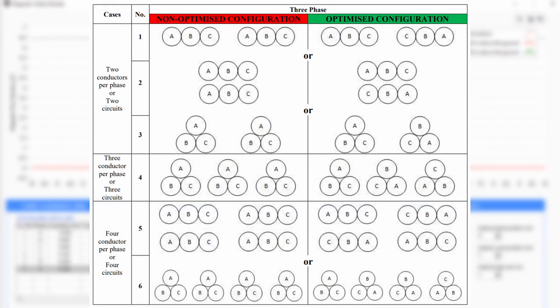Here is a table of optimized phase configurations for single core cables.